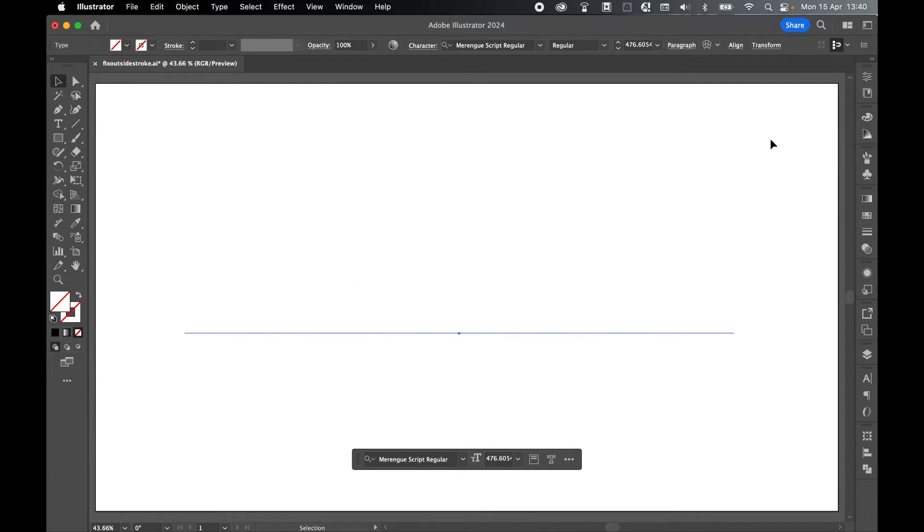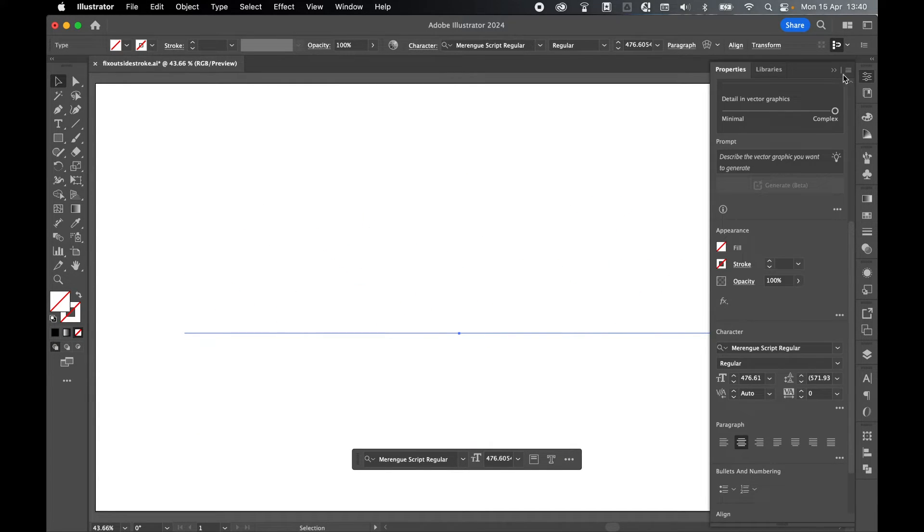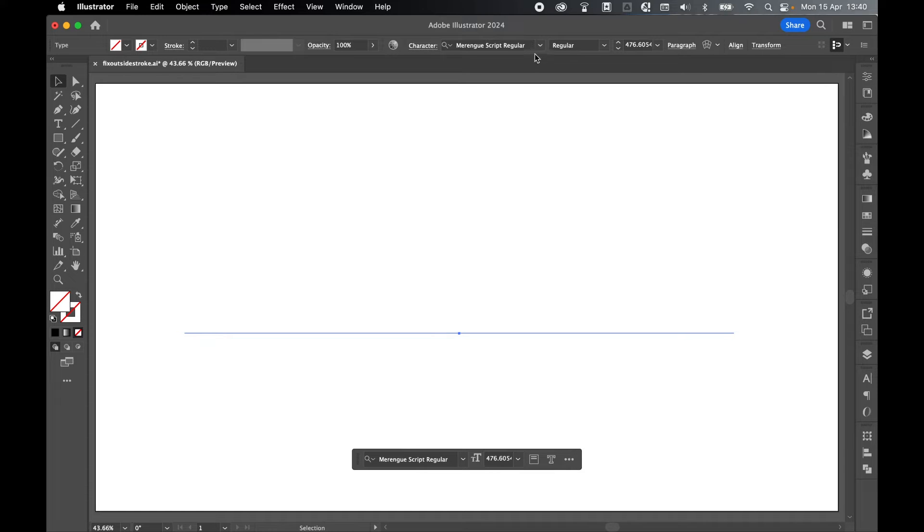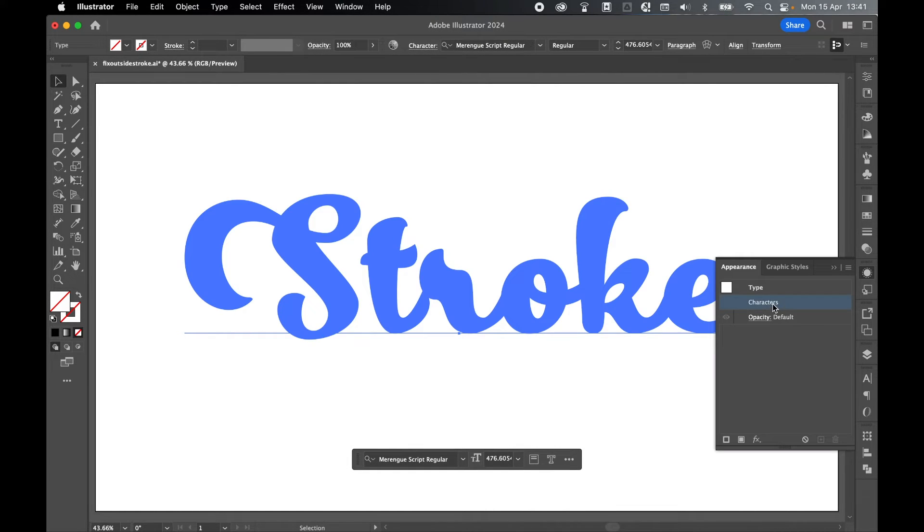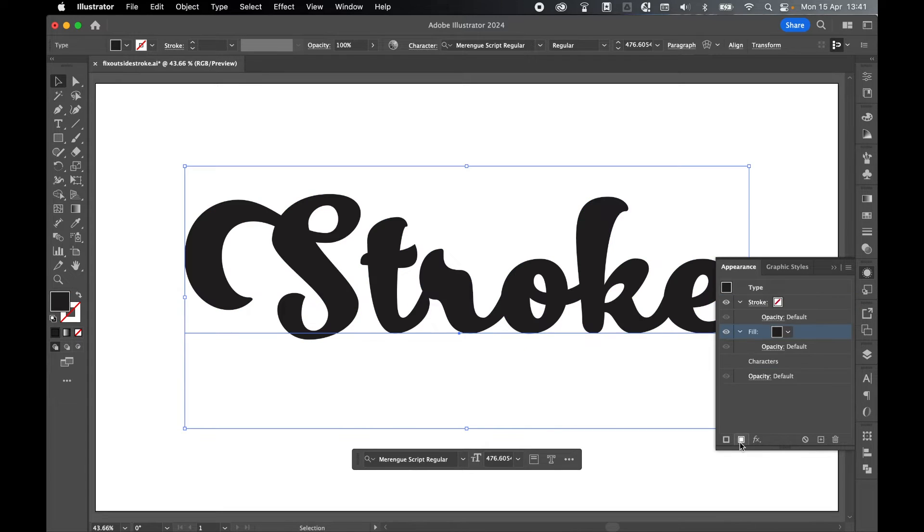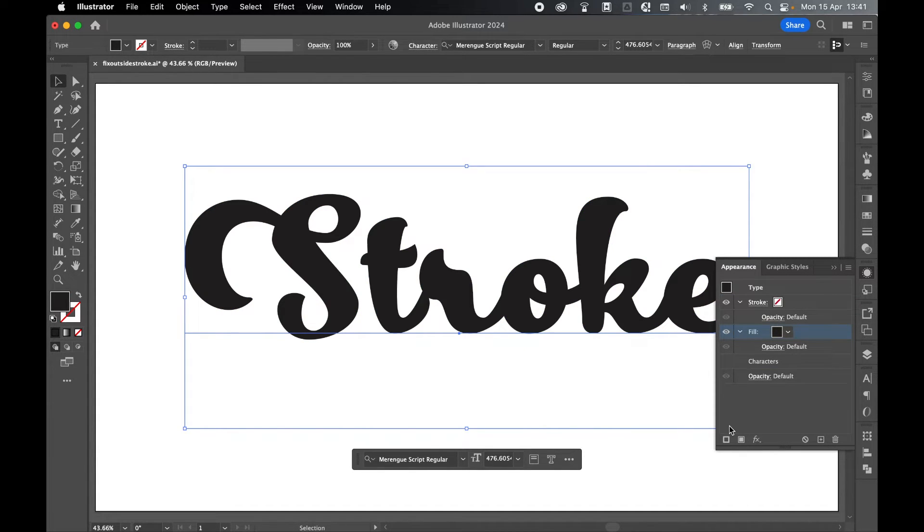Then let's come to the appearance panel and we're not going to do this via the properties panel. We're going to do this via window appearance. Select characters and come down and add a fill color. So here I've added a black fill and this should also add a stroke. If it doesn't, you can press this button here to also add a stroke.